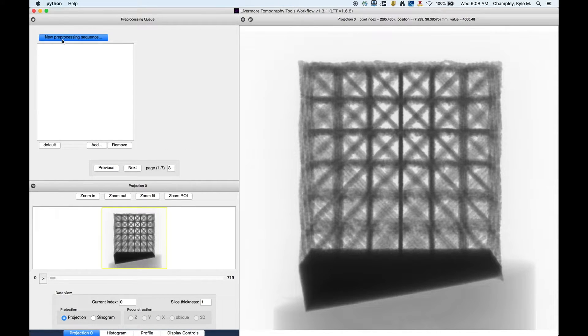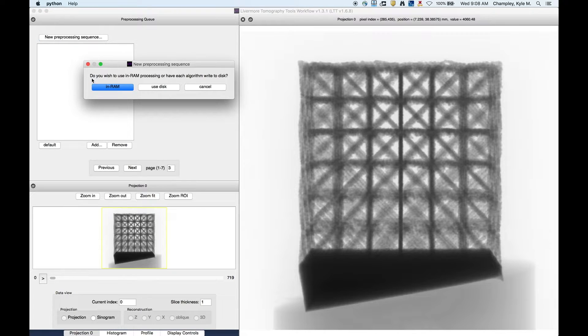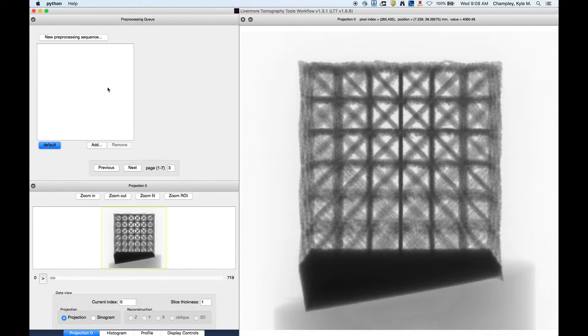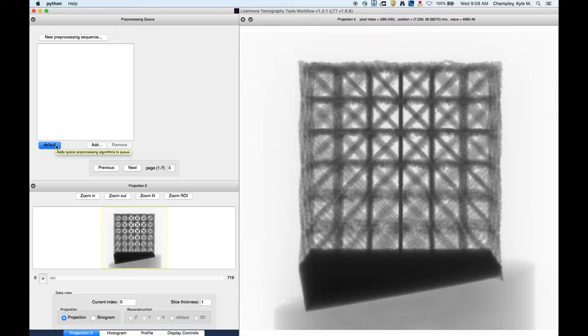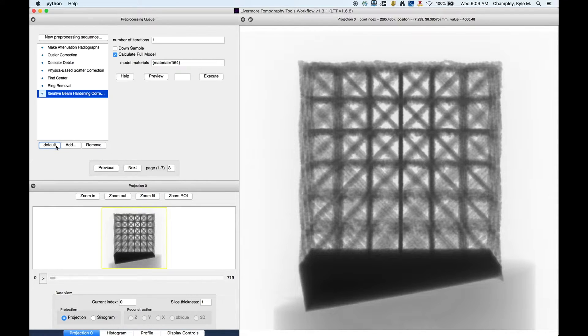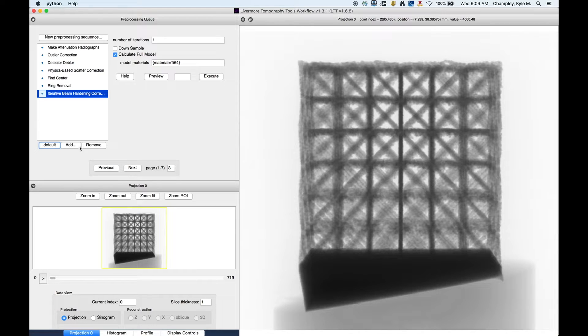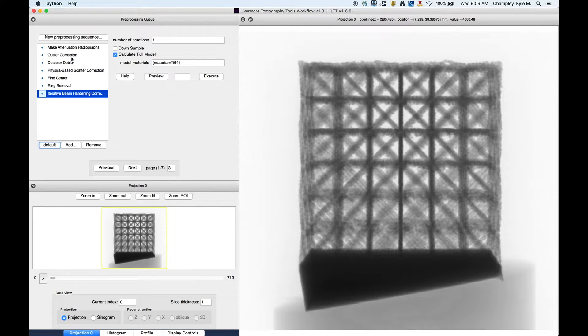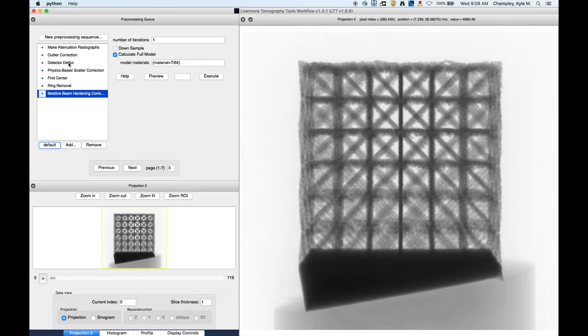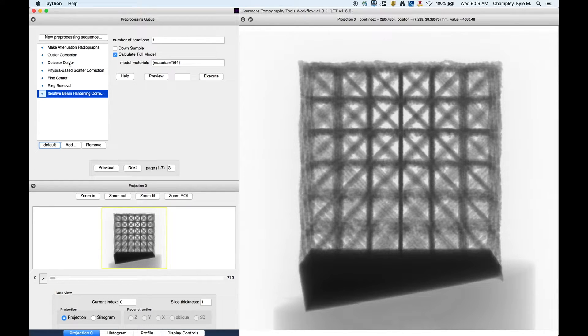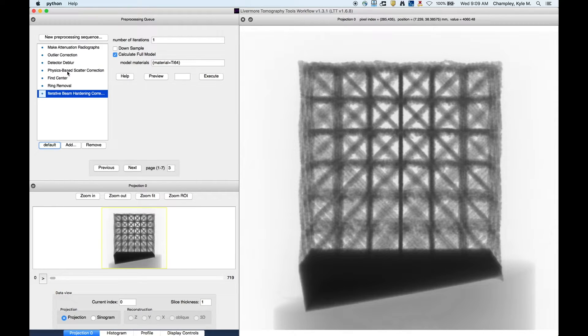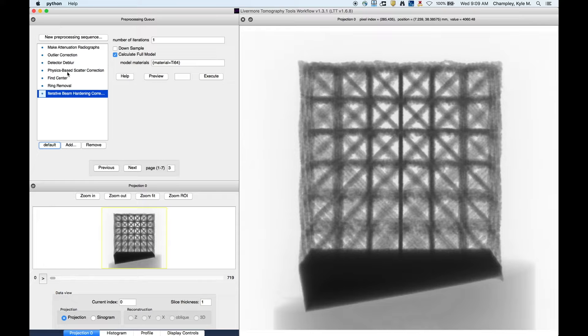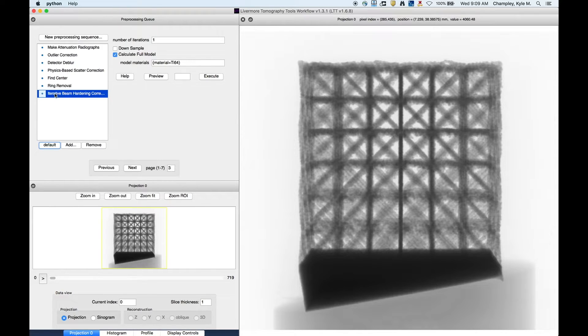Now I'm going to say new processing sequence. We'll do in RAM. Now, since we've specified the spectra and the material, if we click default, it's going to automatically populate these fields with the physics-based chain. So you see some new ones here. We have detector deblur, and it went ahead and put that one in the chain because we specified a detector blur file. It also put in a physics-based scatter correction because you gave it the spectra and the material to see. And it also put in the iterative beam hardening correction.